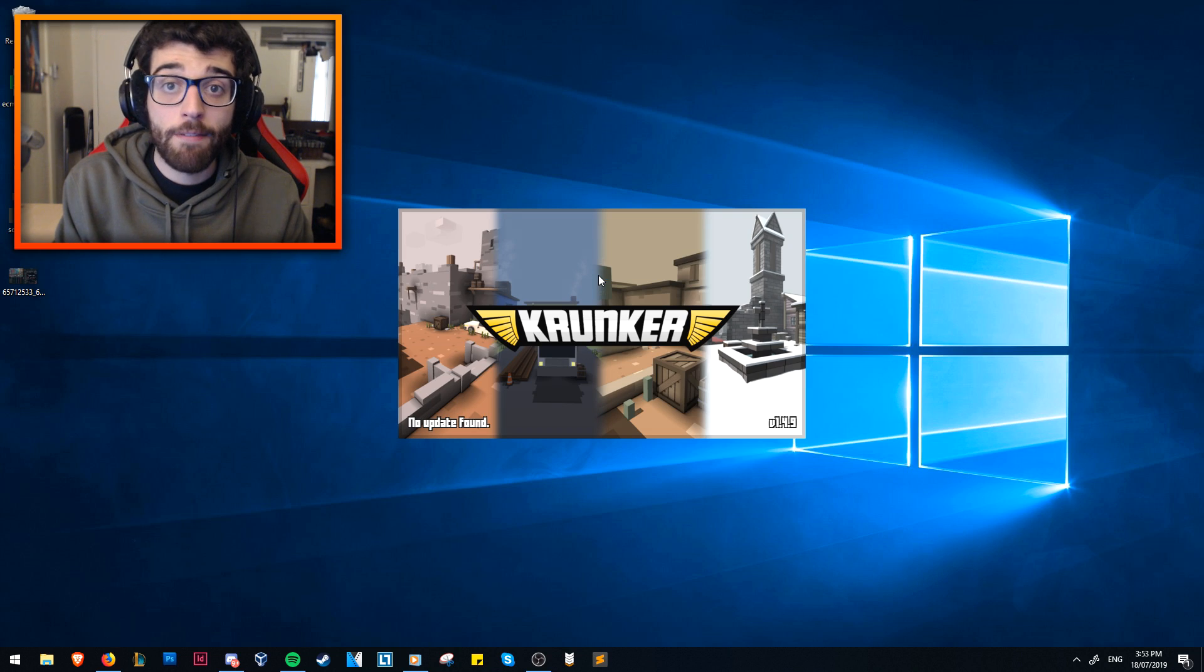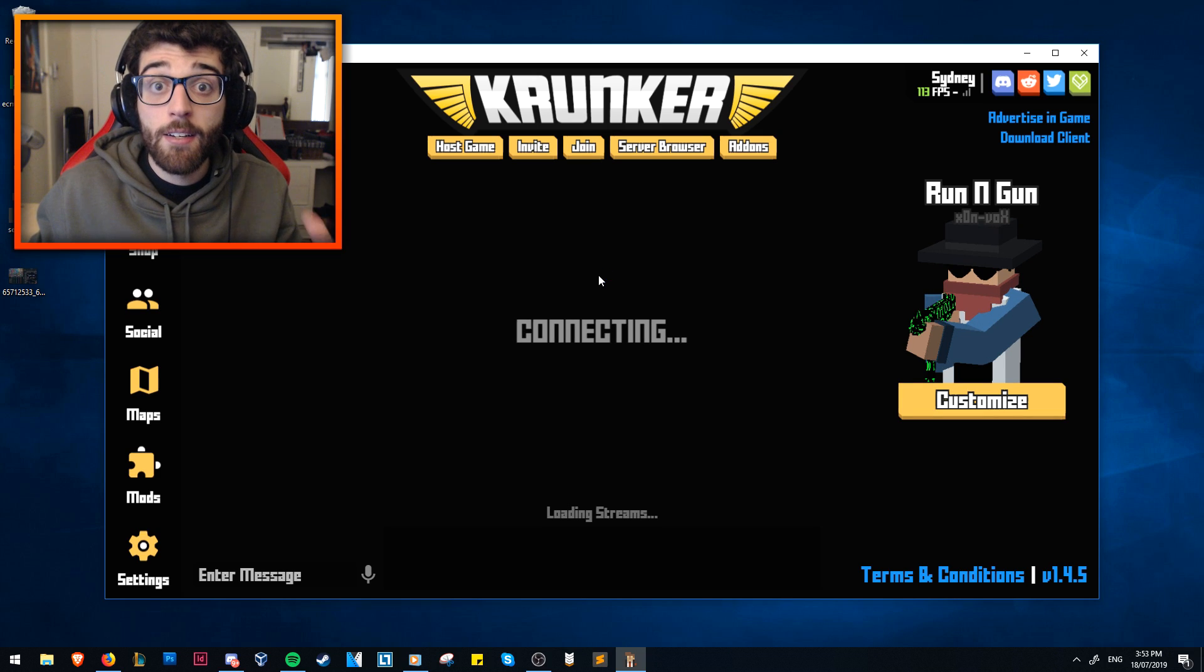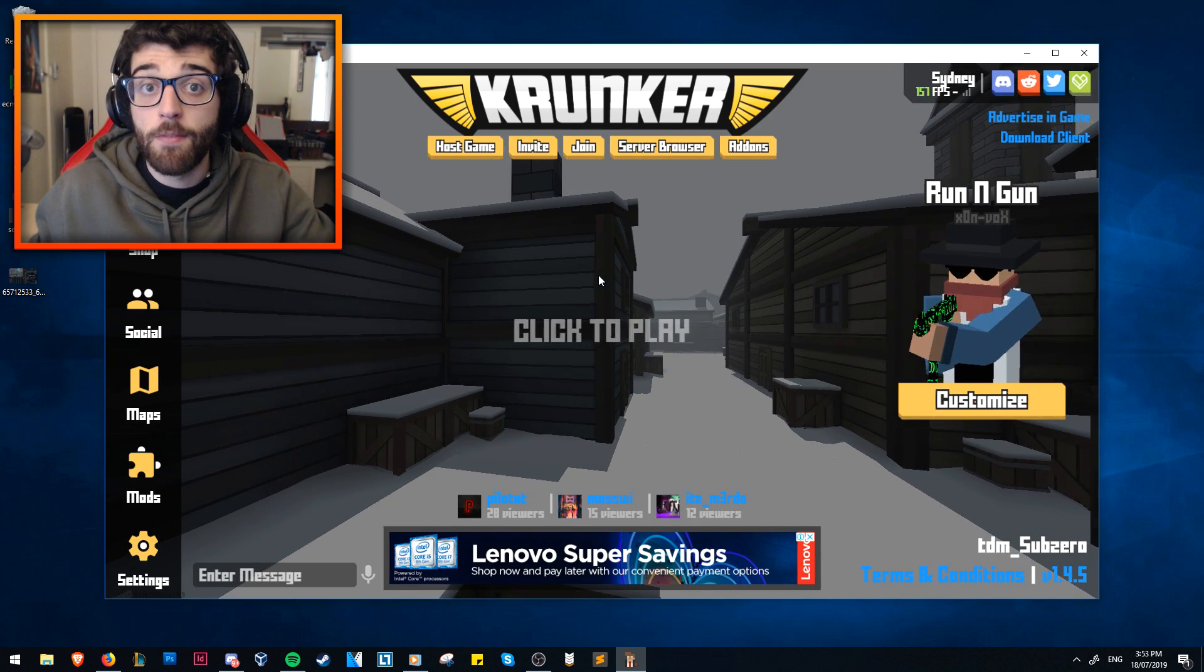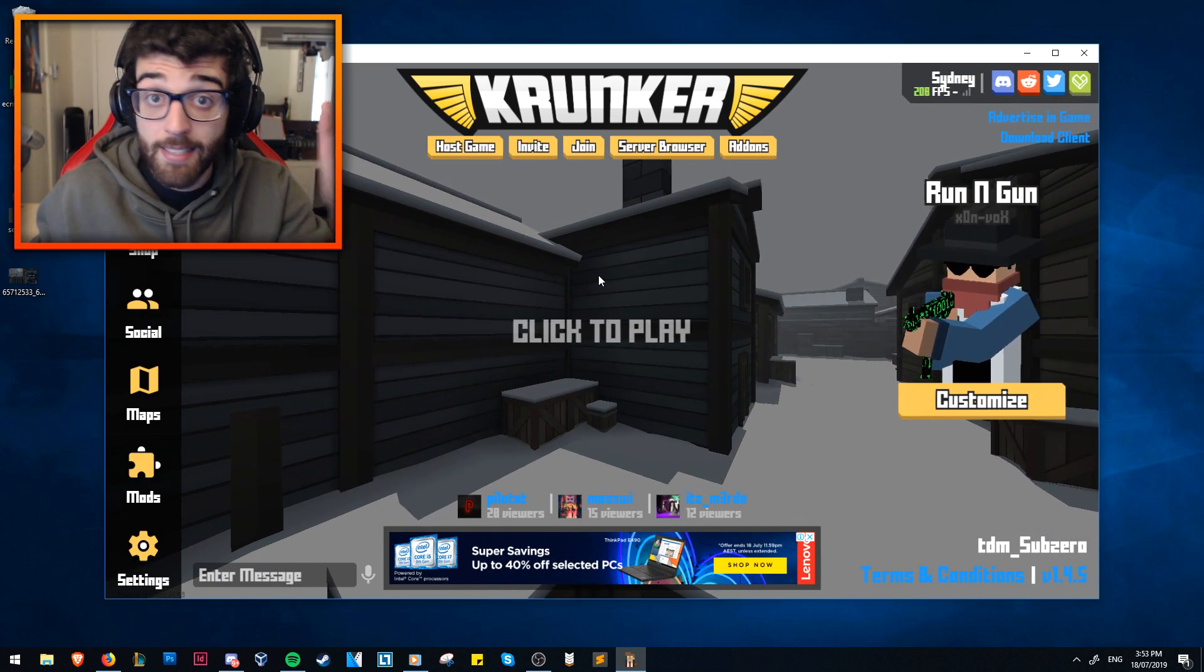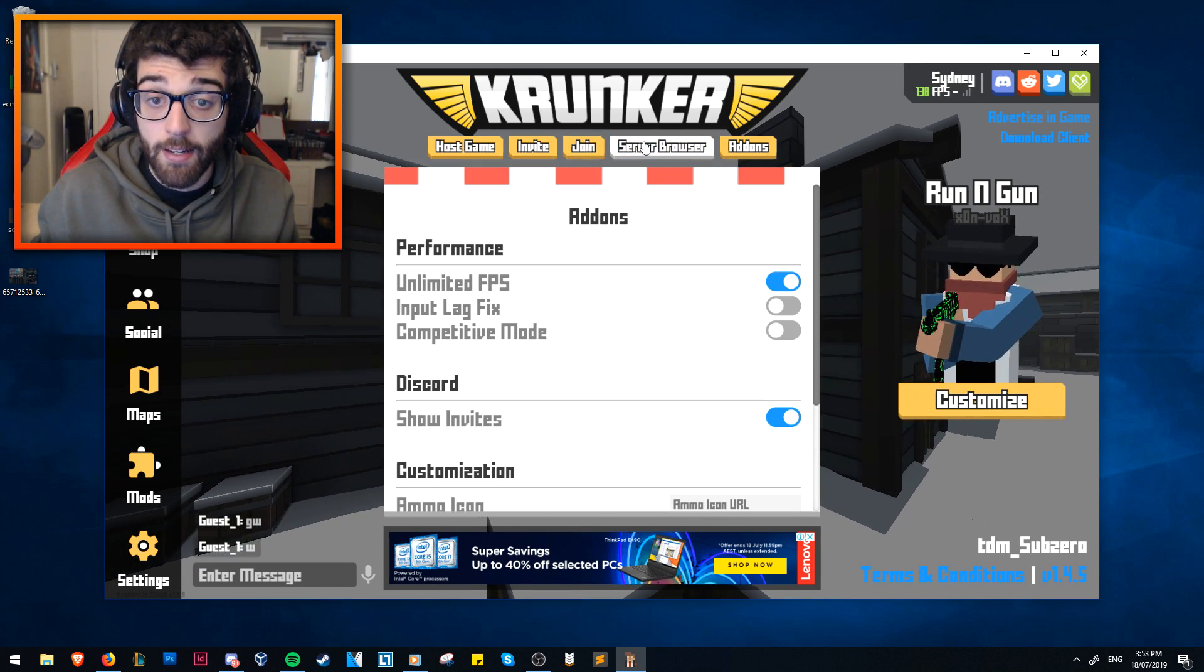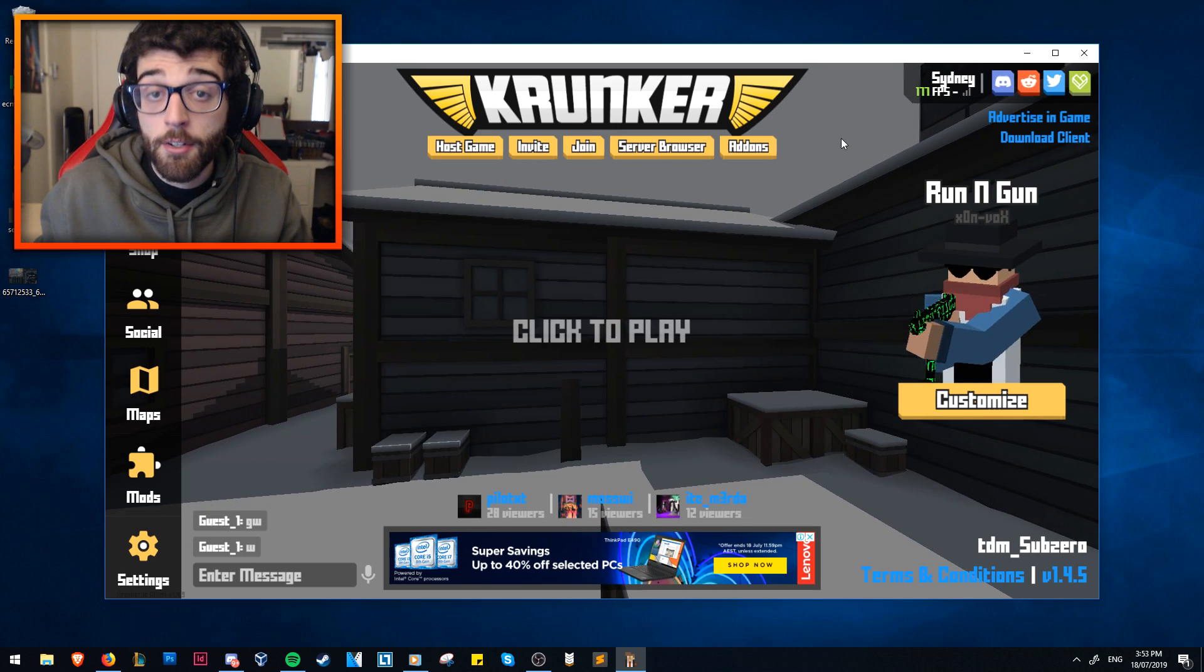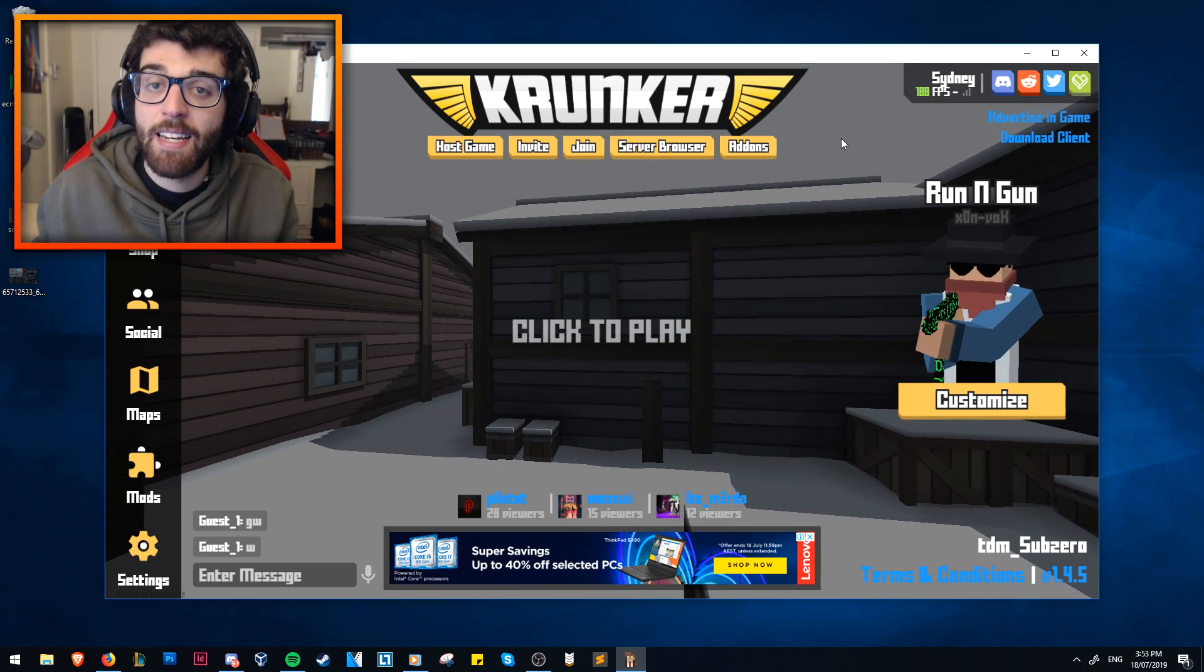Now, one of the reasons why the client is superior than the browser is because it unlocks from your refresh rate. For the majority of you guys watching this video, your monitors will be locked at 60 frames per second, 60 hertz. If you go to the add-on section in Krunker here on the client, client only, and click the unlimited FPS button, you will go past that.